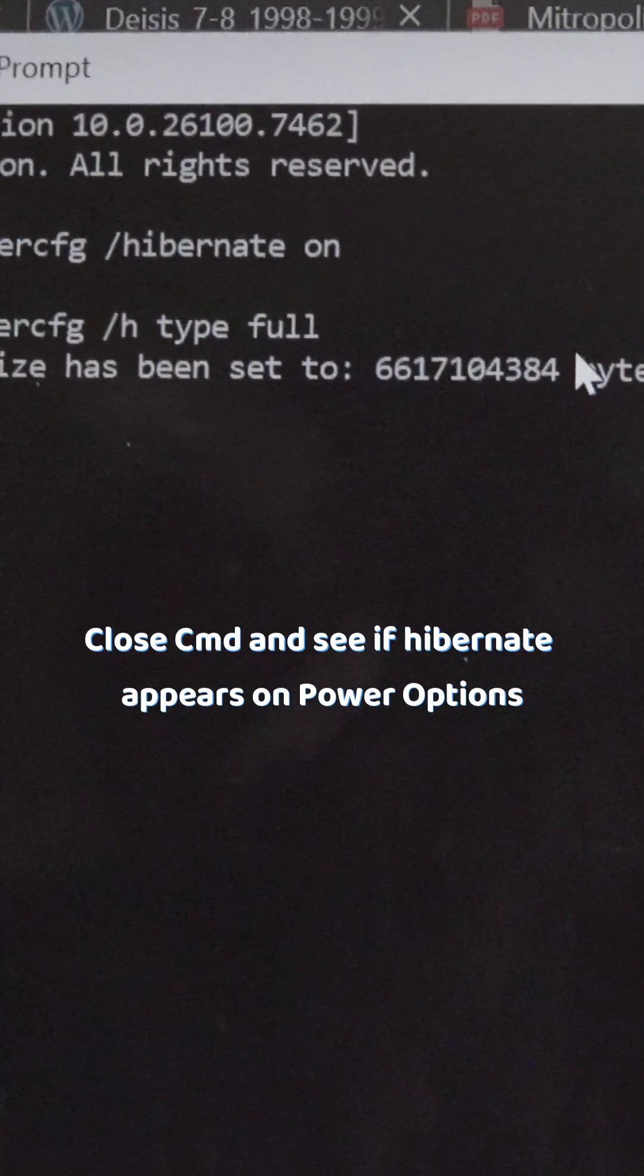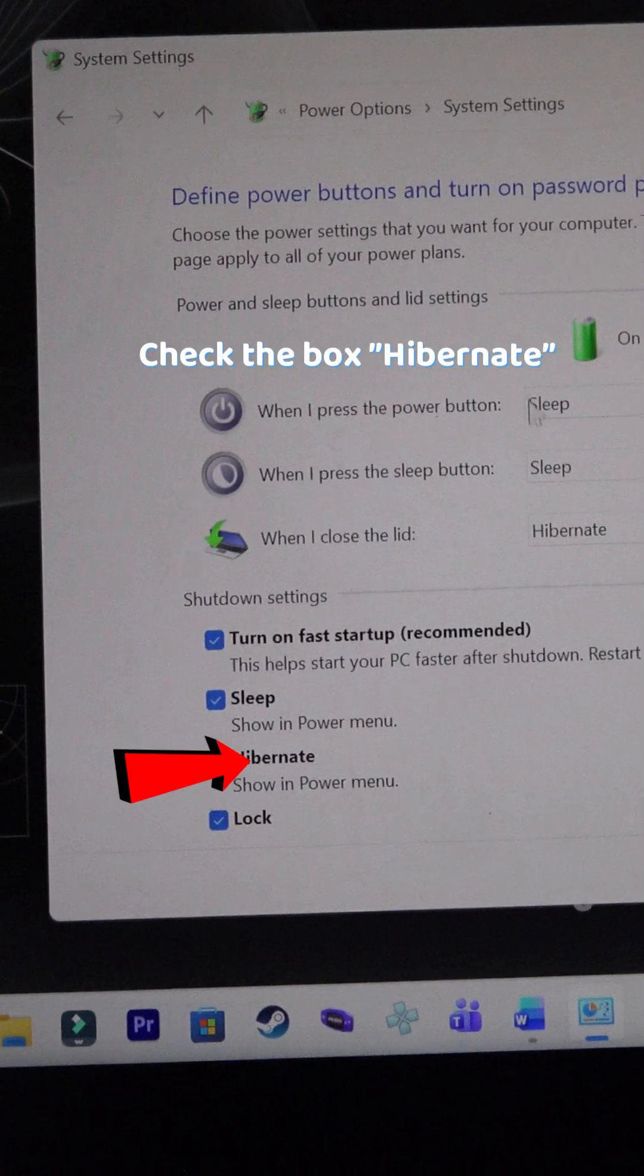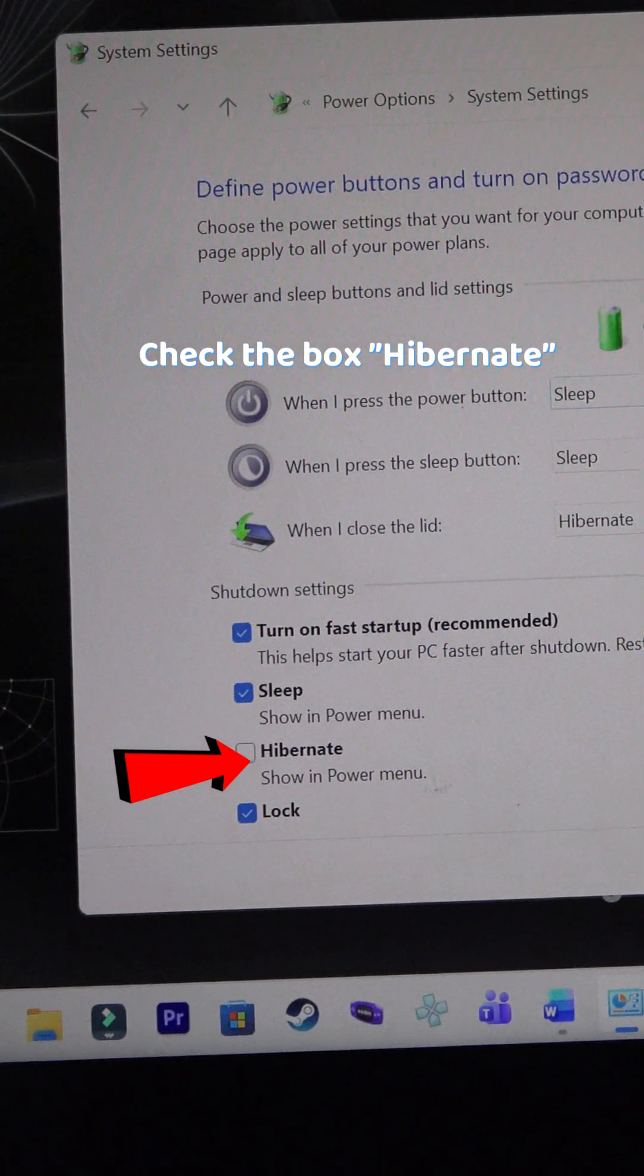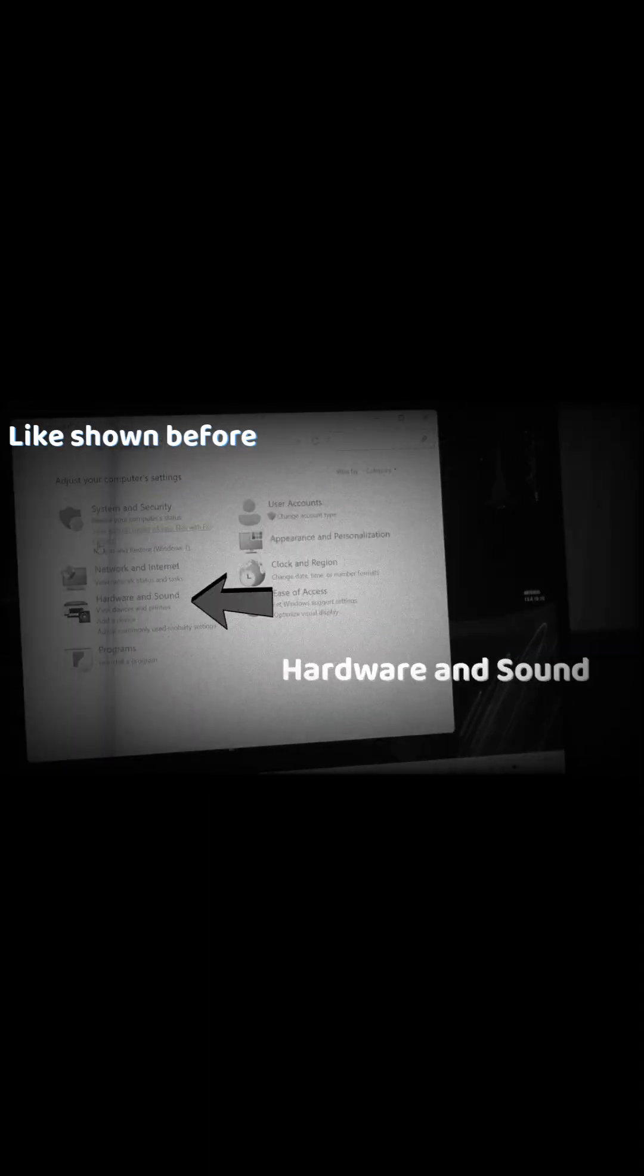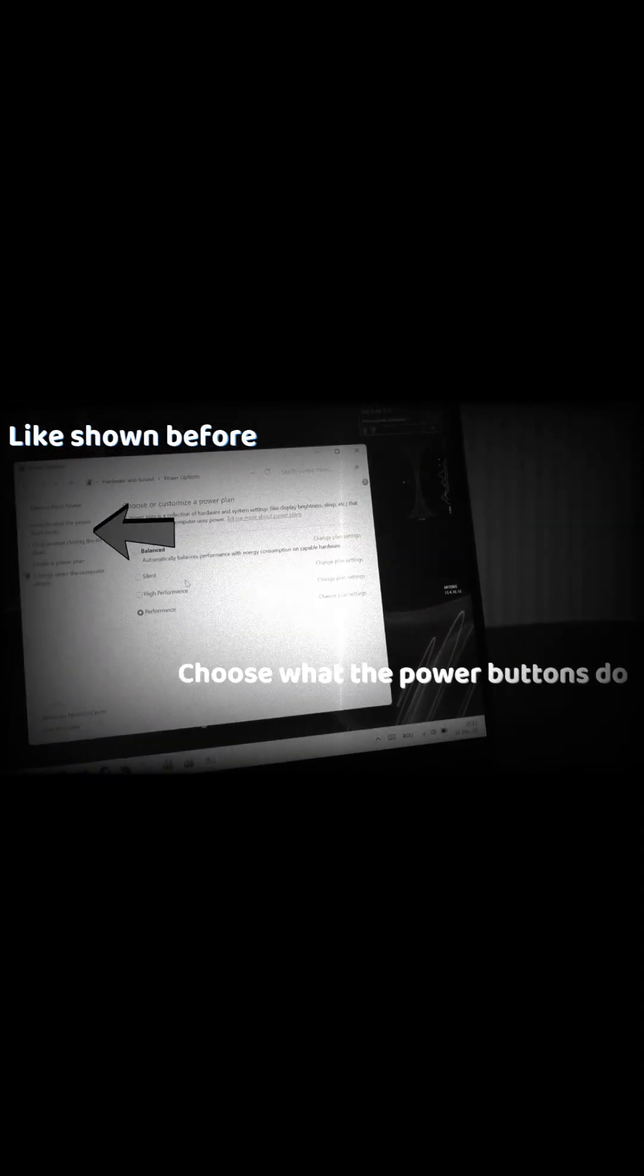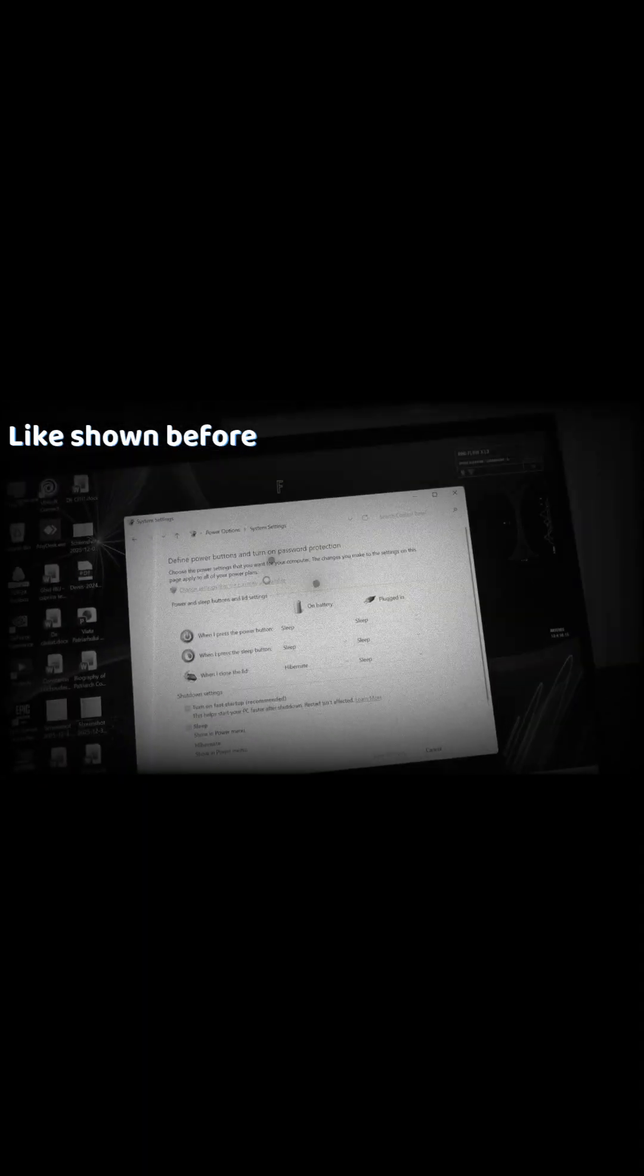Close the window and check if you now have the option in the power options to activate it as shown before.